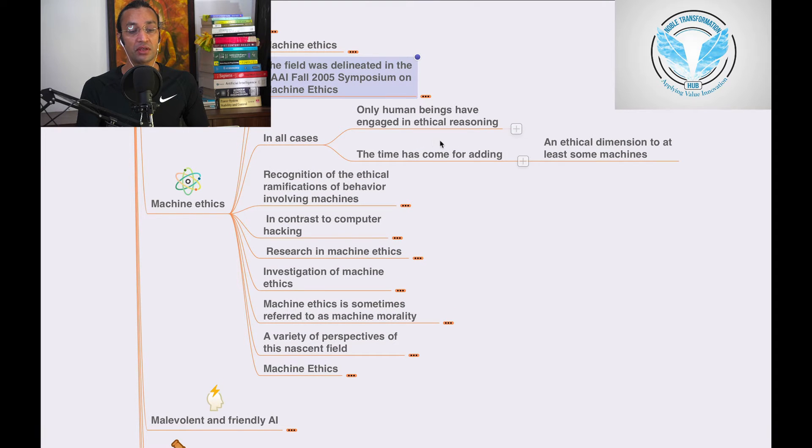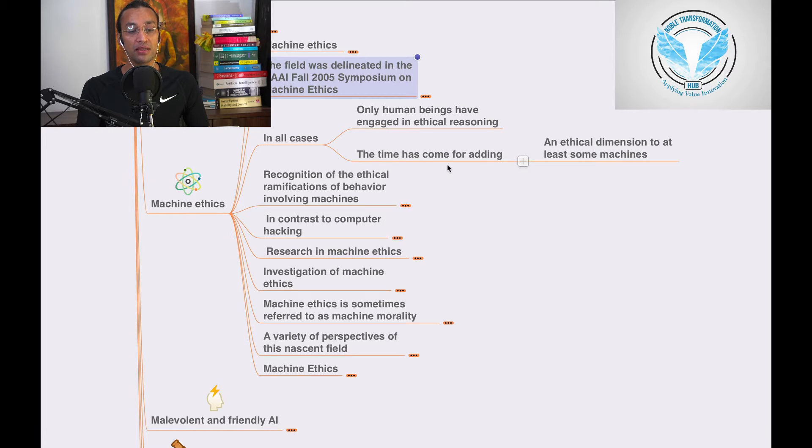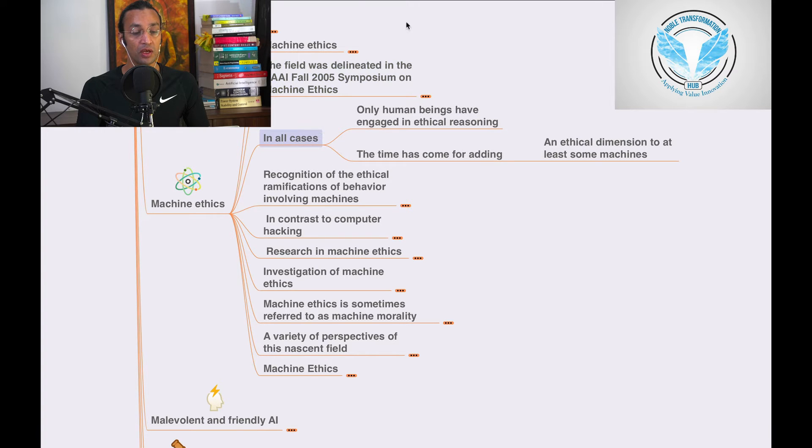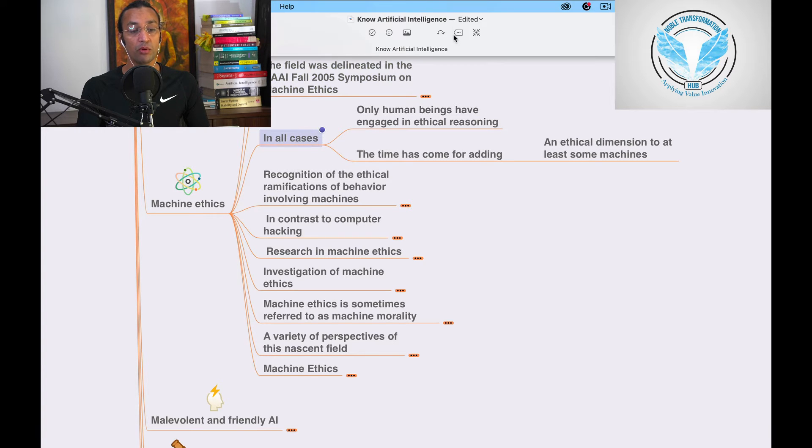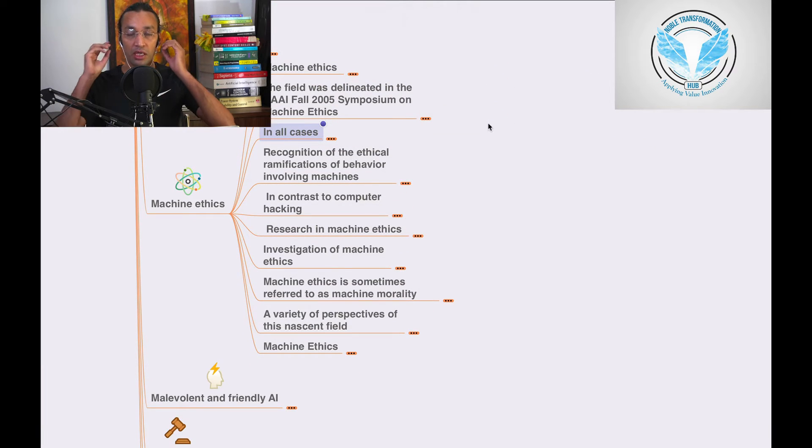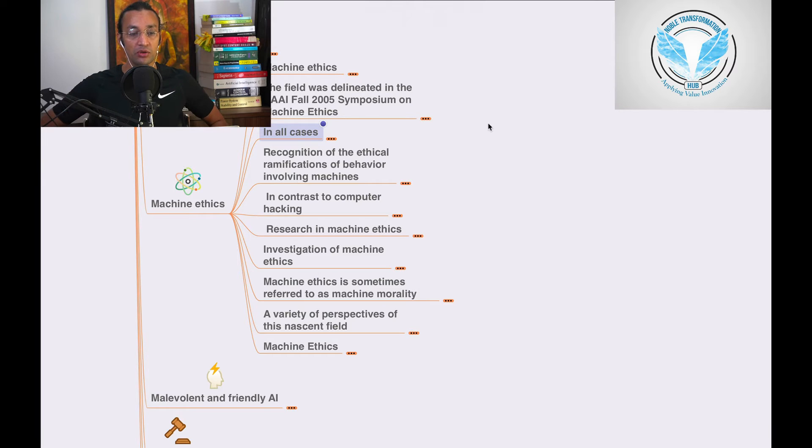The time has come for adding an ethical dimension to at least some machines. This is very important. We need to add ethics whenever we are designing any application, developing any robot or something. We need to have an ethical basis.